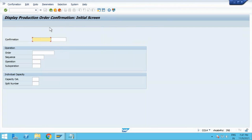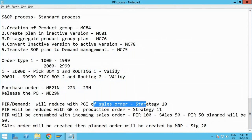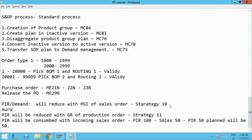Before we go into strategy number 11, let me show you the automation way as well — Auto GI and GR. That part is completed and you can do it by yourself.